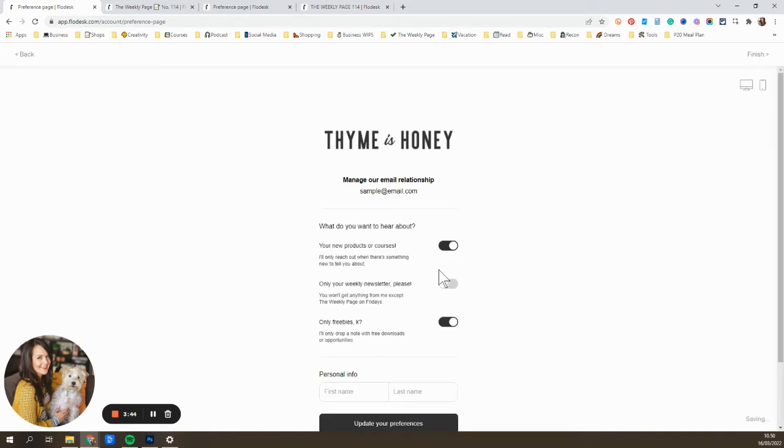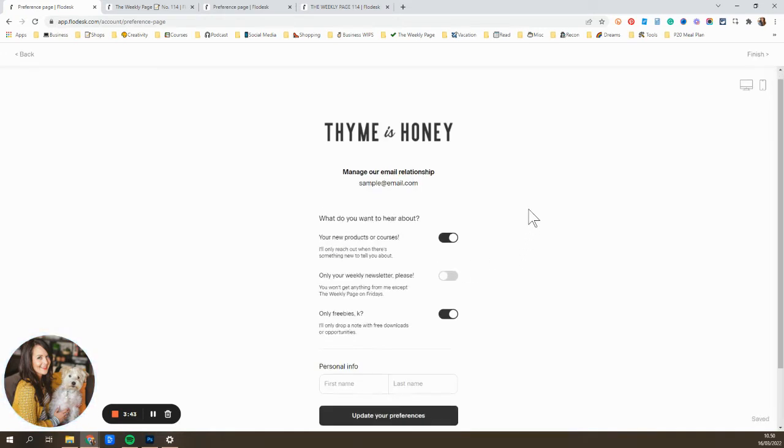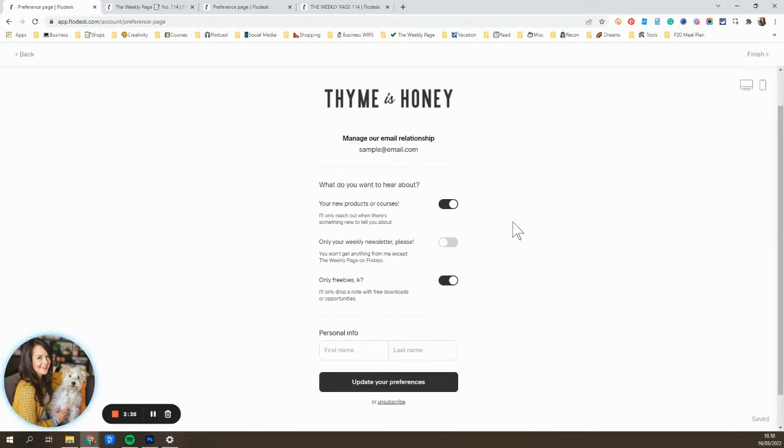And this is where you'll set it up. So this is how you can control what that customer will see if they click that they want to unsubscribe or manage their preferences.